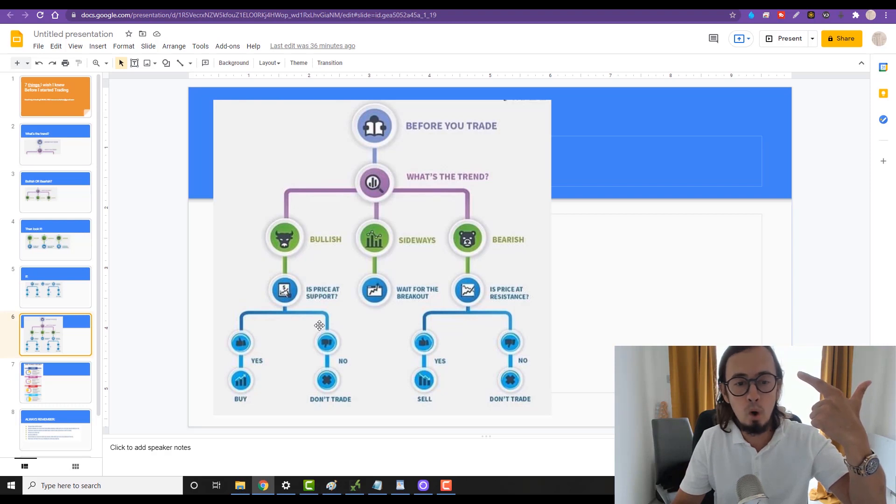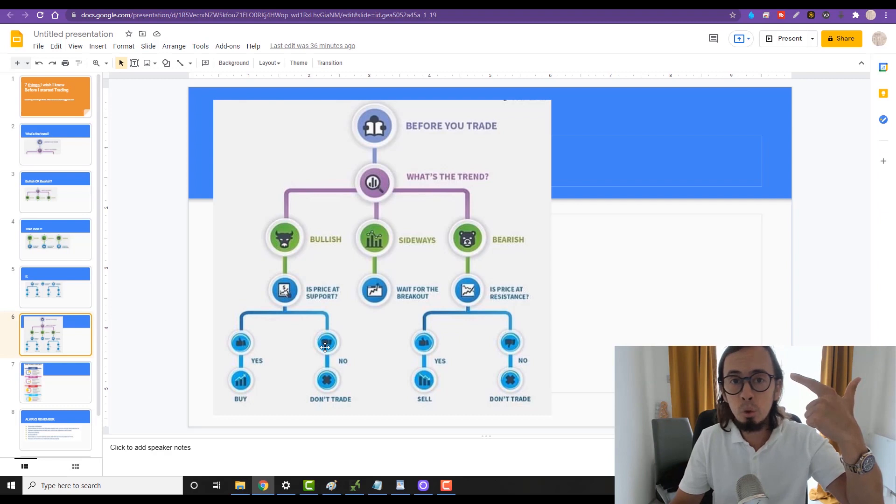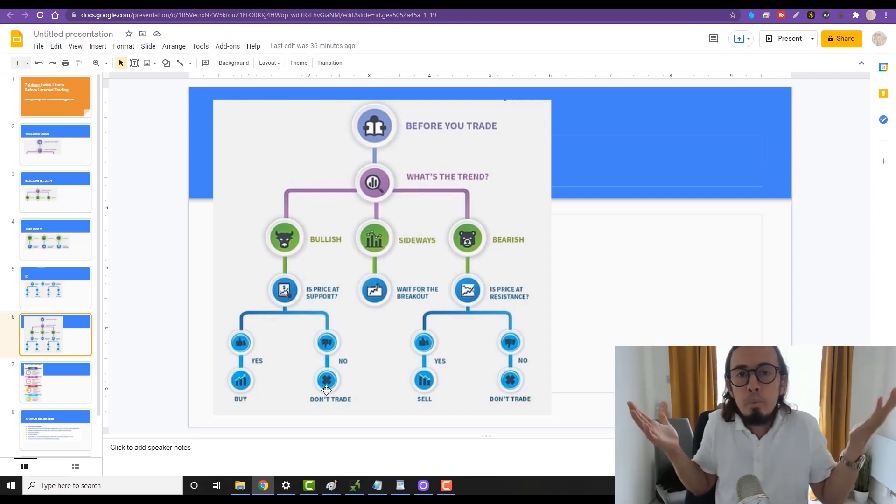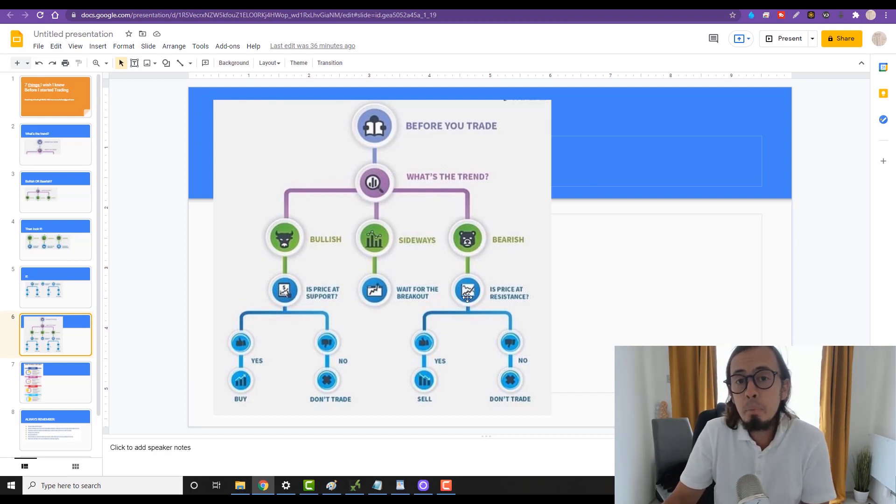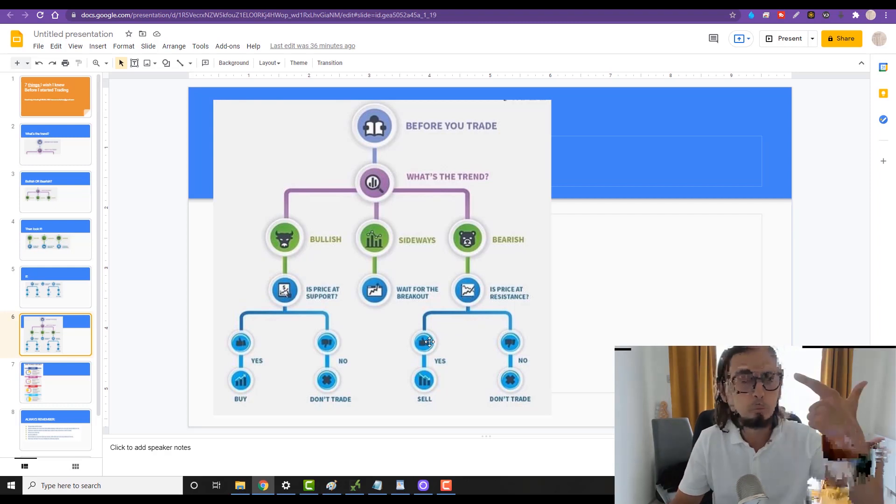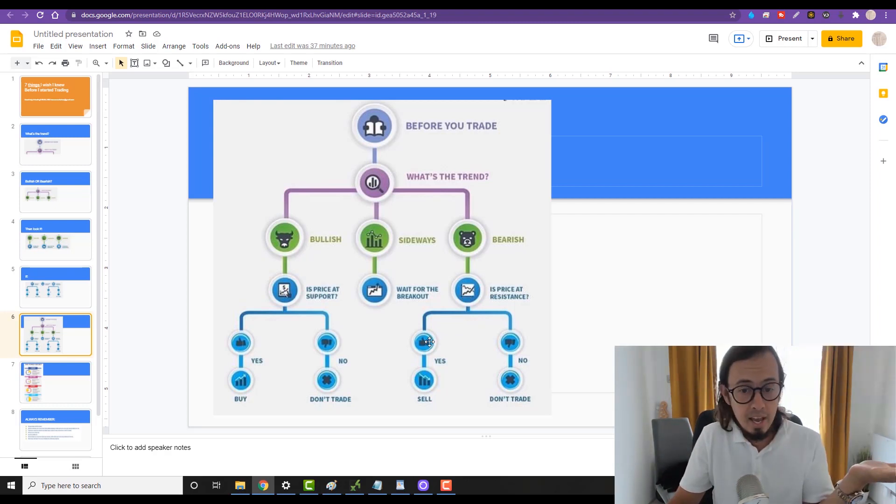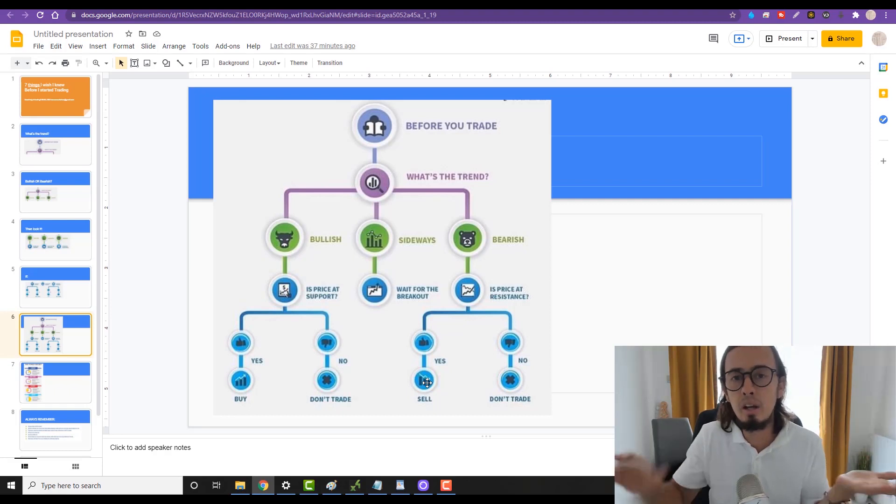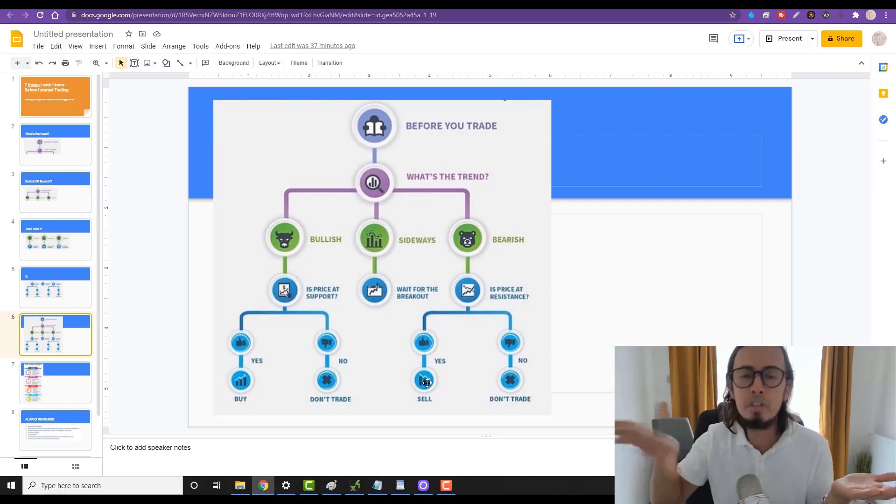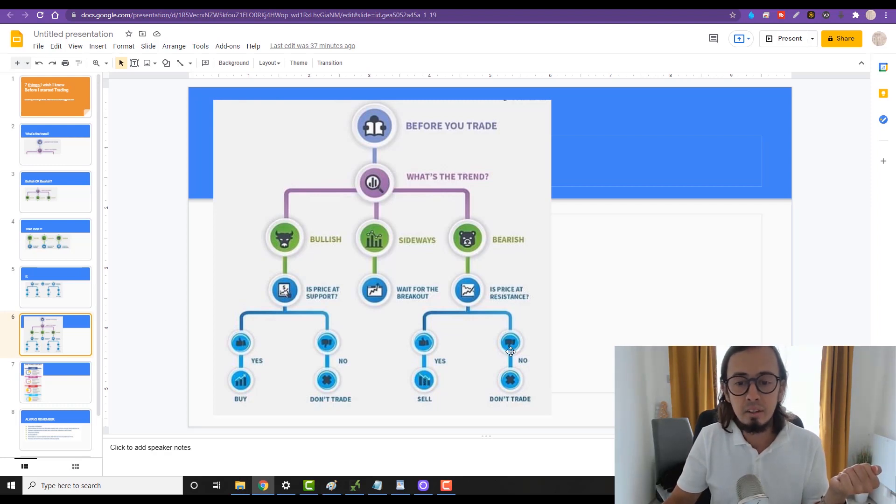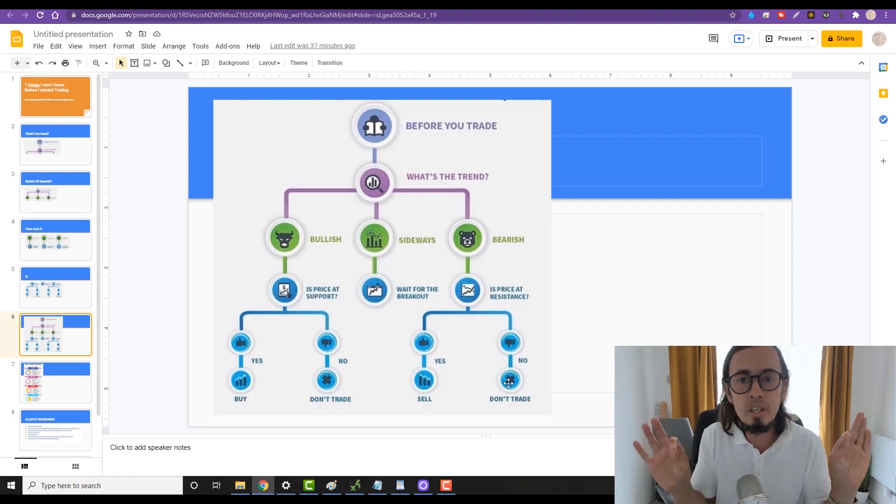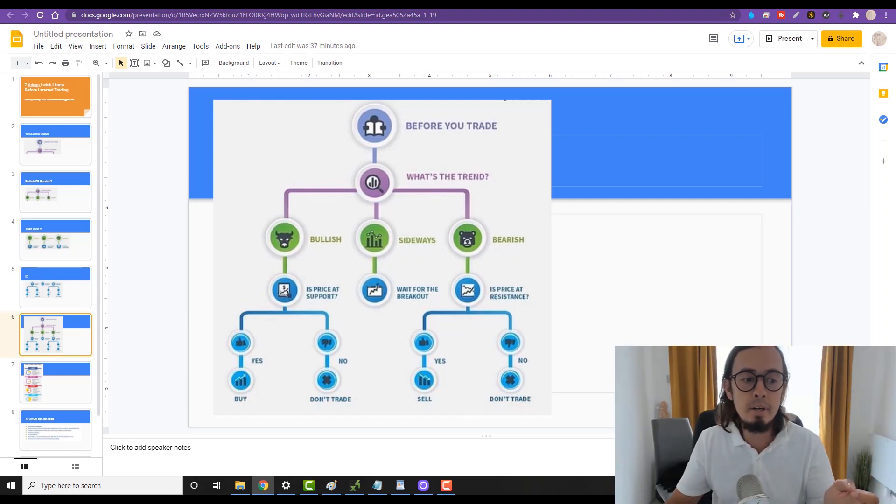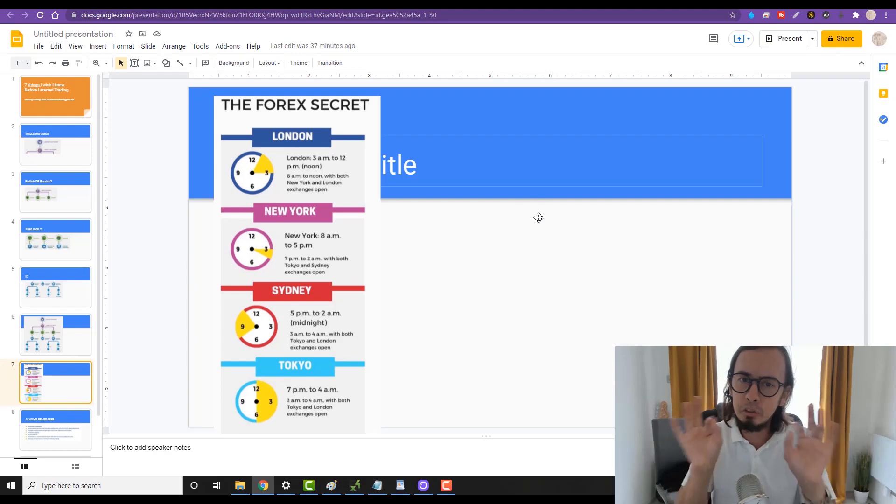Then, if the price is at support on a bullish trend, we buy. If the price is not at support, then we simply don't trade. If the price is bearish going down and the price is touching resistance at the bearish trend, then we sell - we look for selling opportunities, we place pending sell orders. If it's not, then we don't trade. Simple as it is, simple mathematics baby.